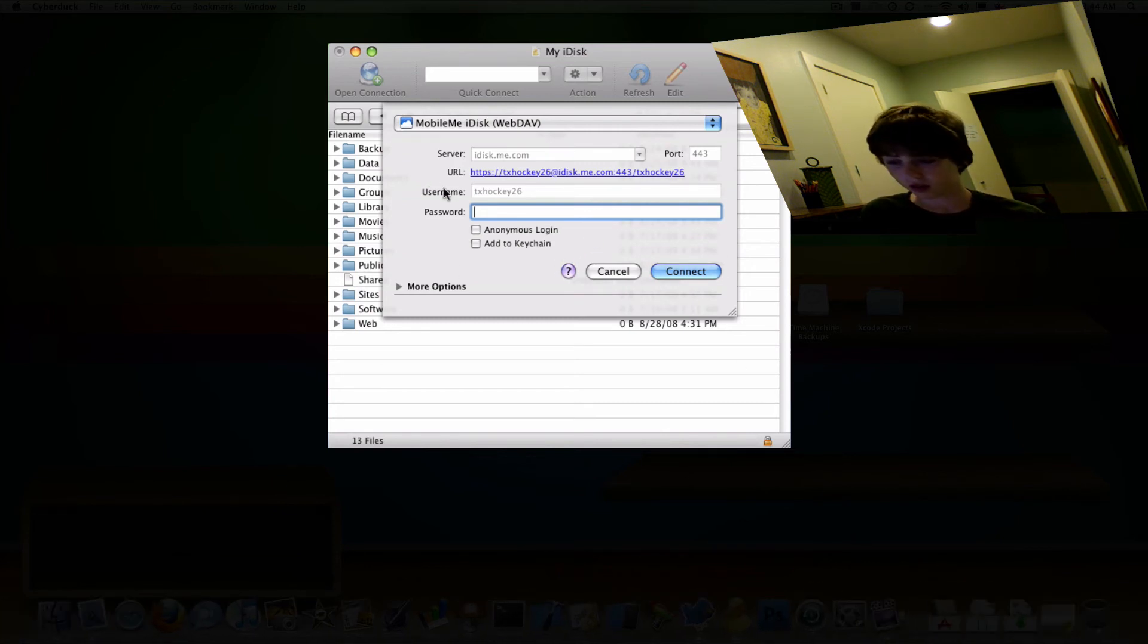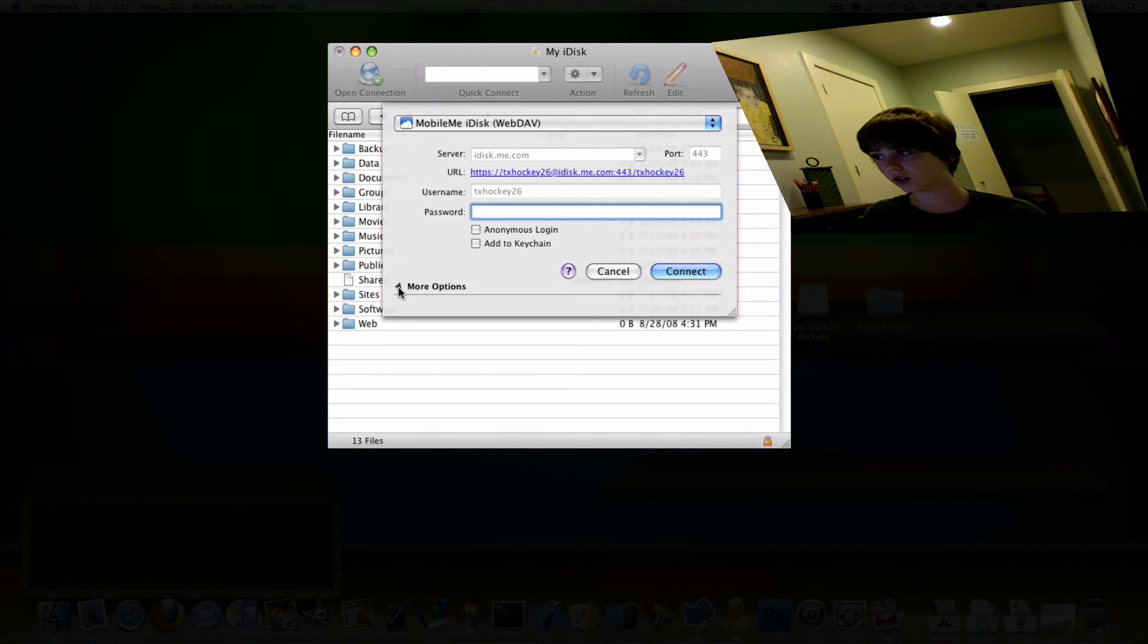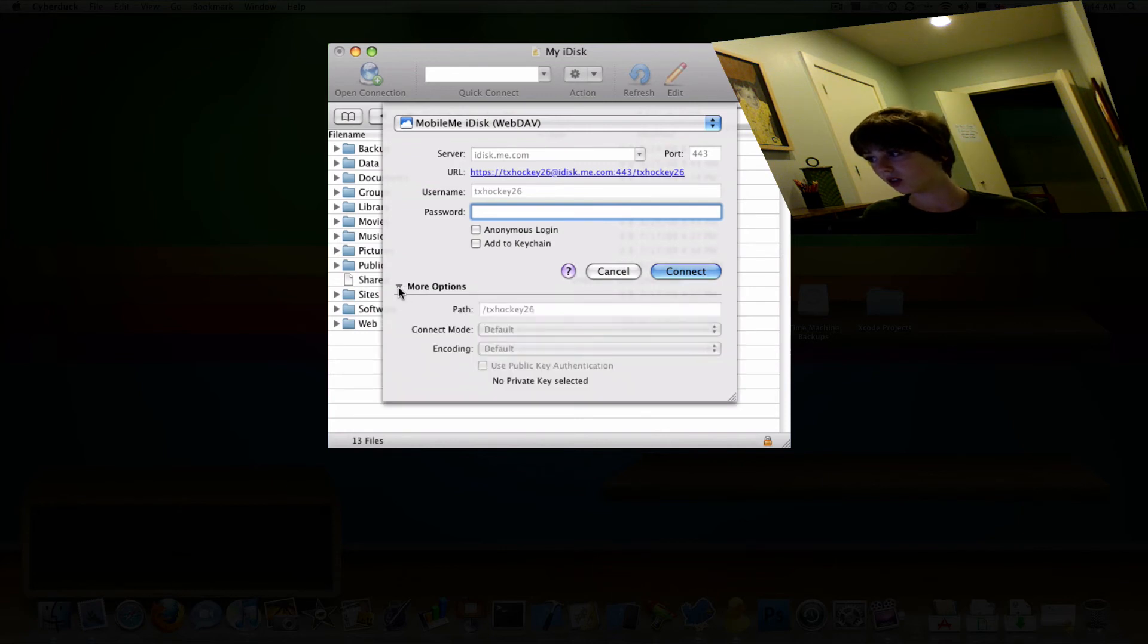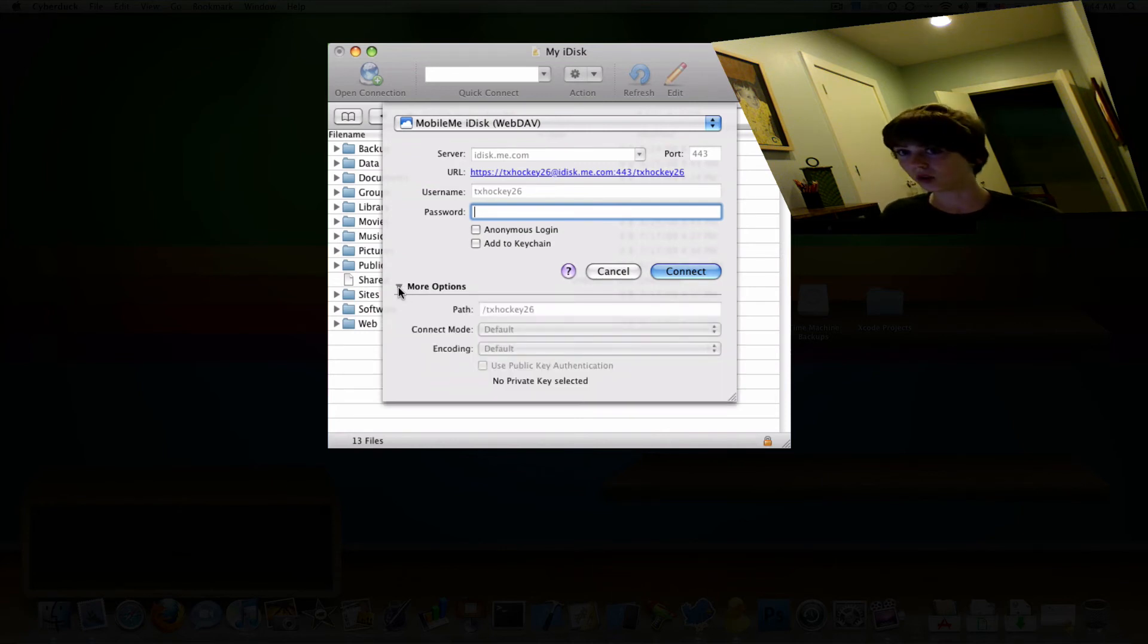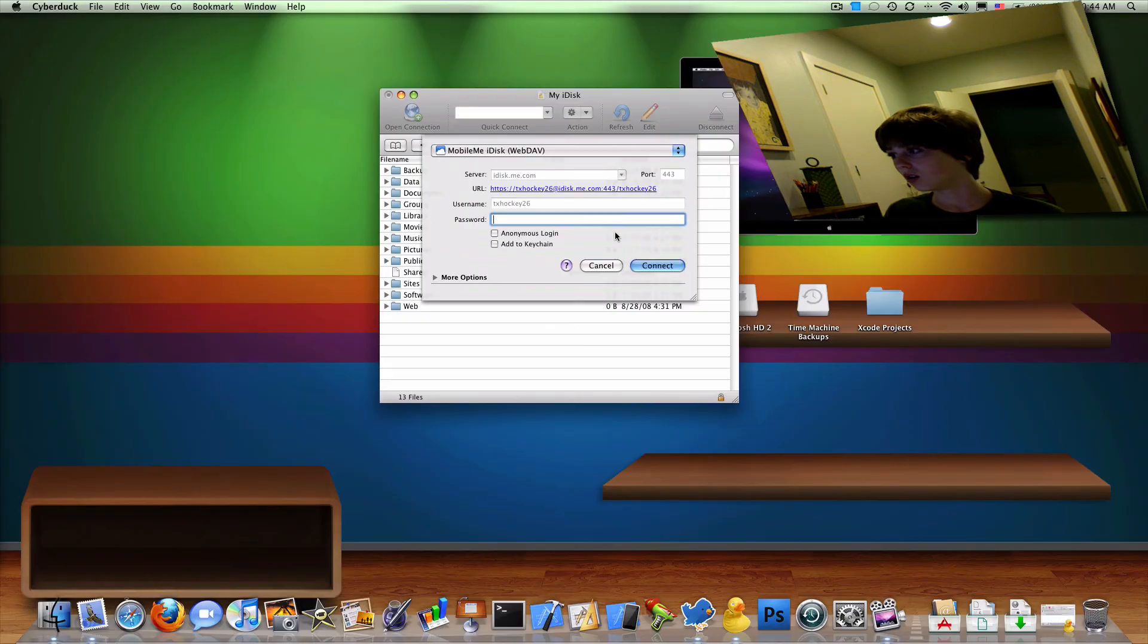Then you go ahead and enter your password, which I don't need to do, and click Add to Keychain so you don't have to add every single time. You don't really need to do anything under More Options, and click Connect.